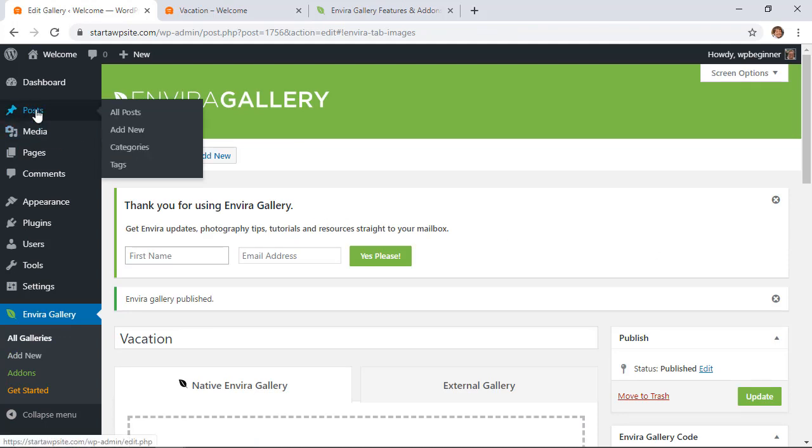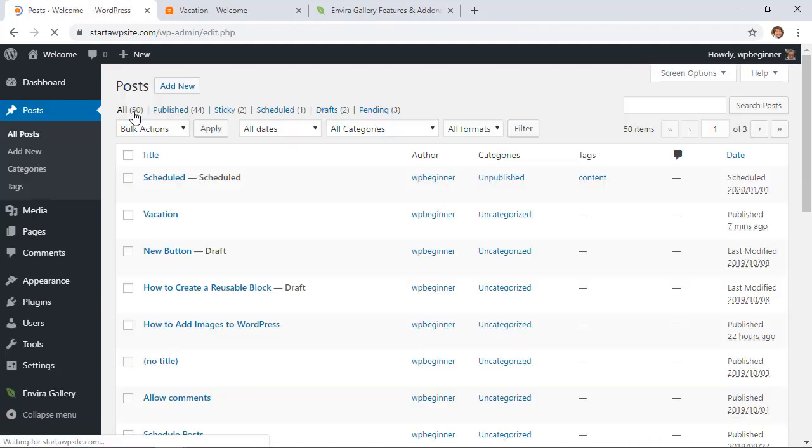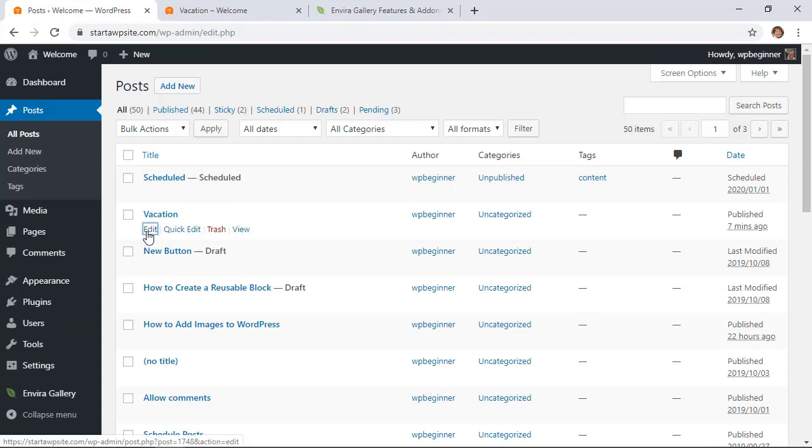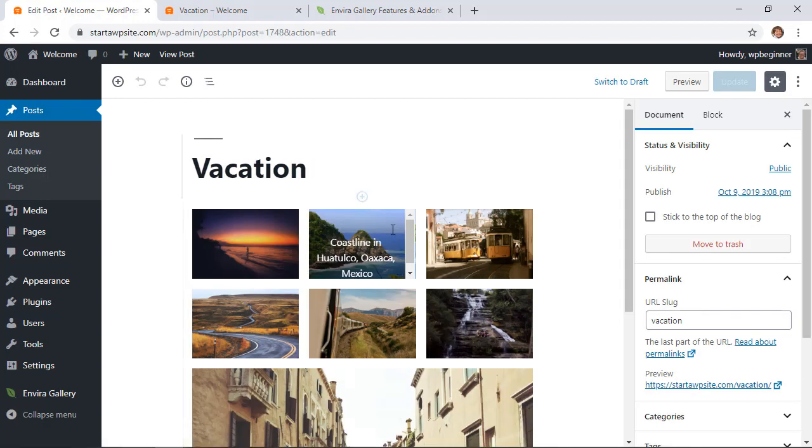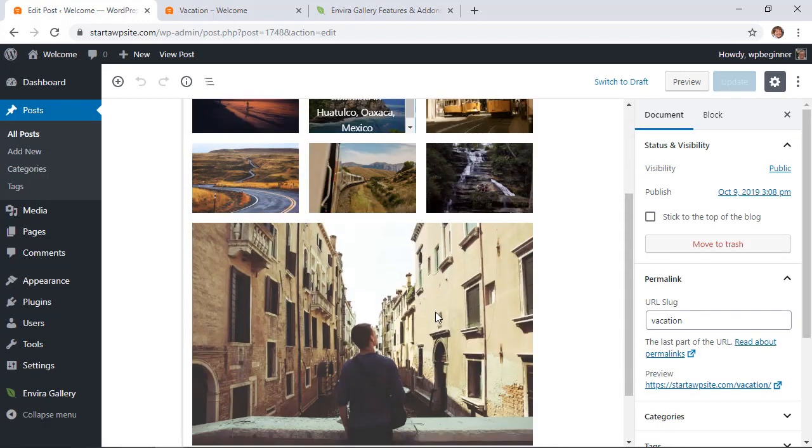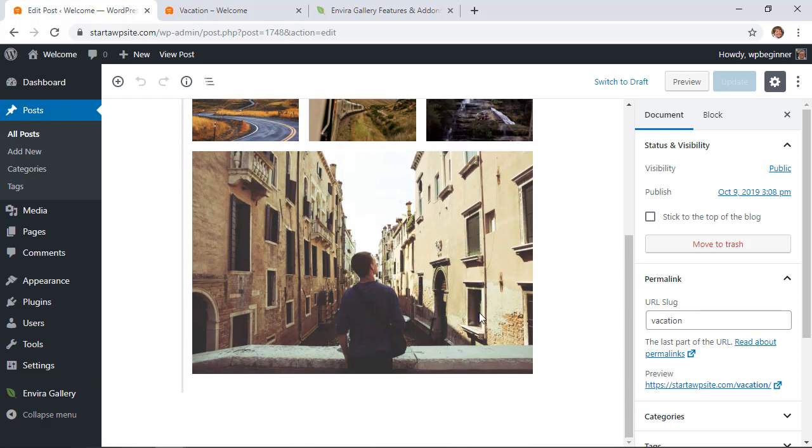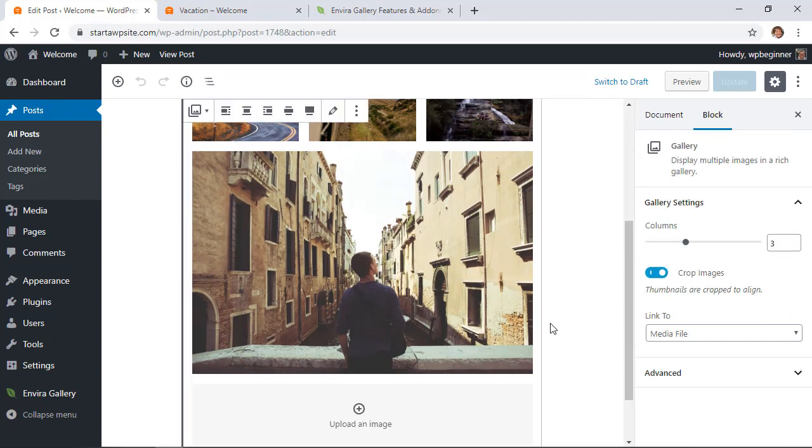So we're happy with the settings that we've created. Let's go ahead and publish this gallery. Once we publish it we'll want to add it to a page or a post. I'm going to go back to our posts and I'm going to go back to the vacation because I'm going to set this up underneath the WordPress one to show what each one of them looks like.